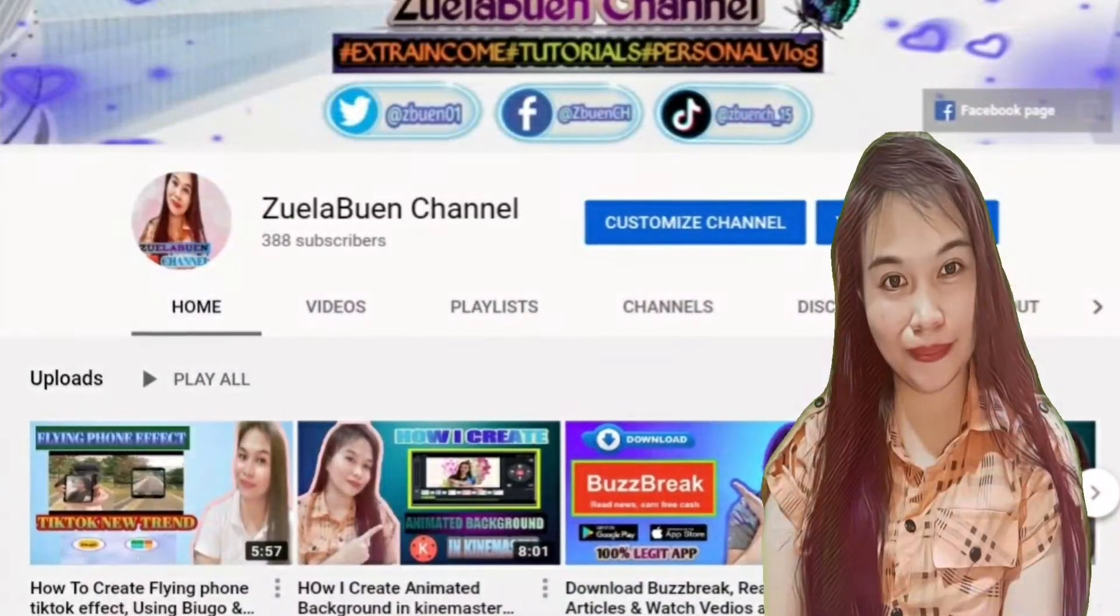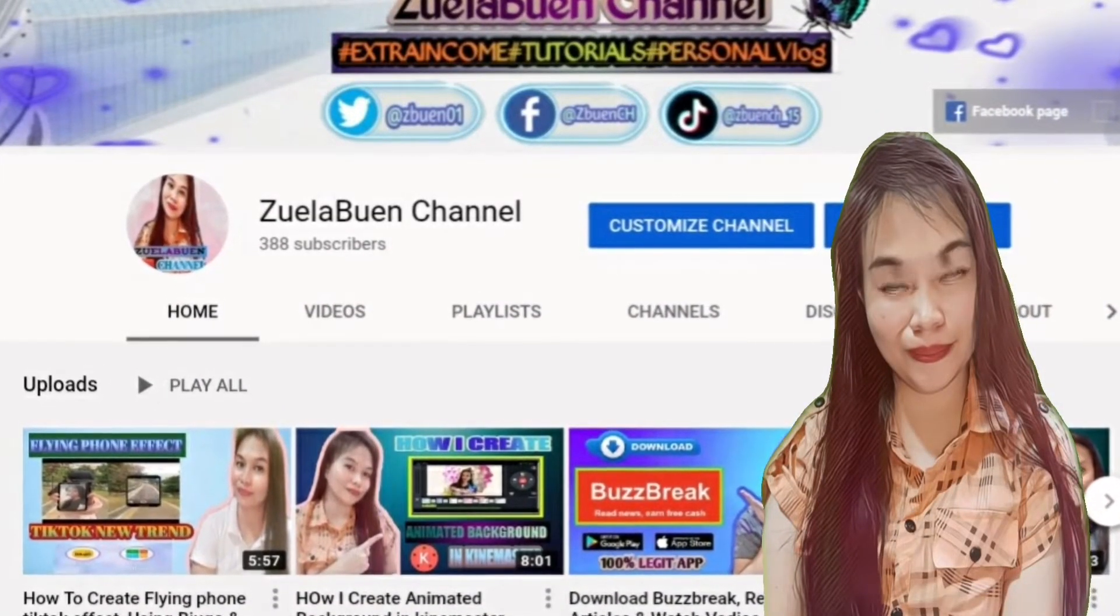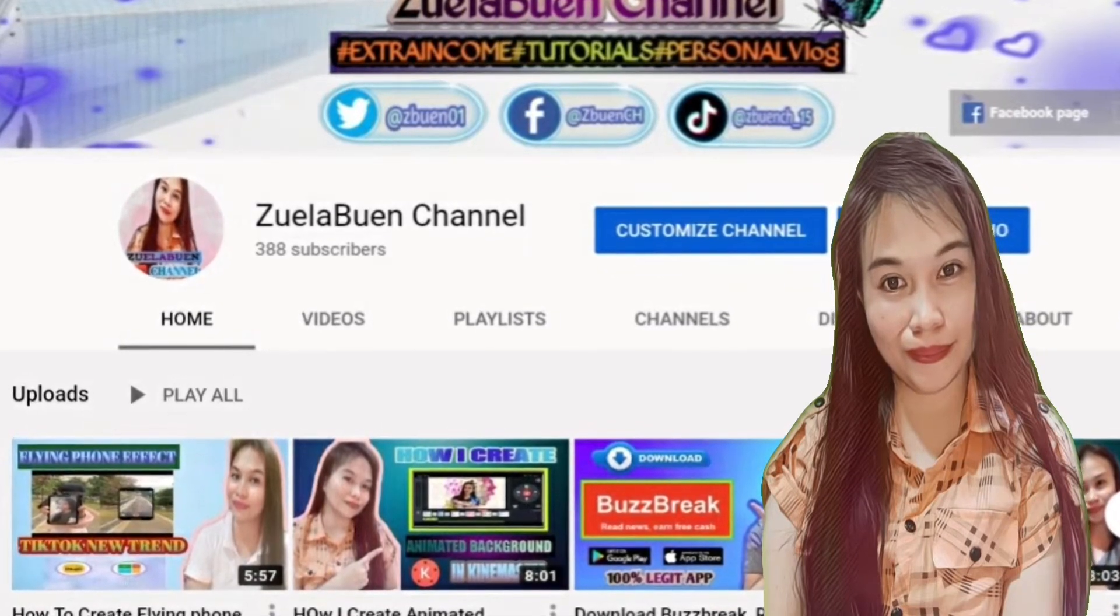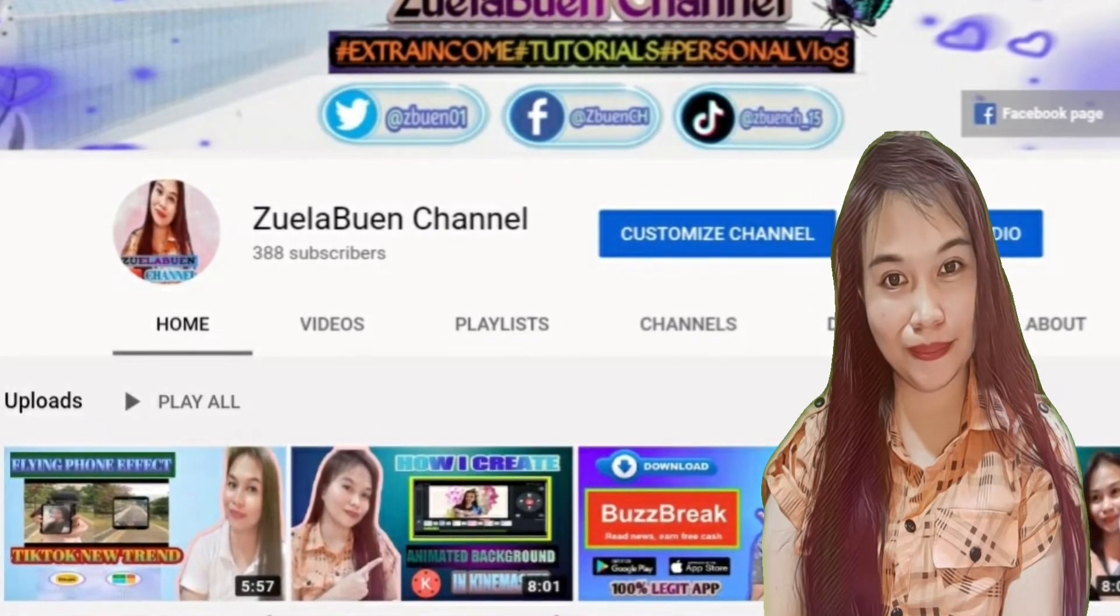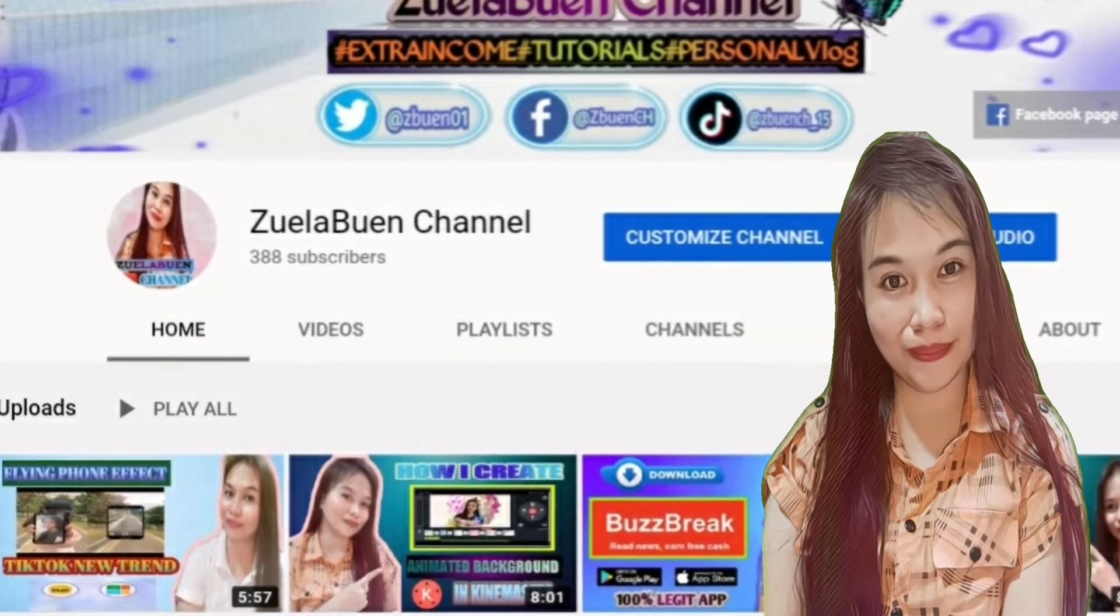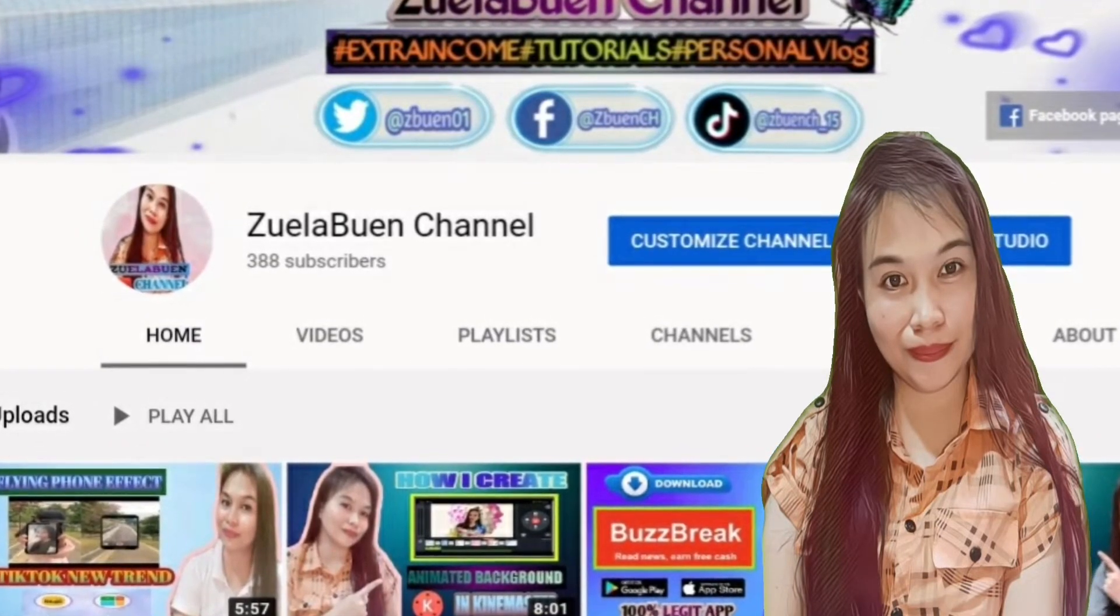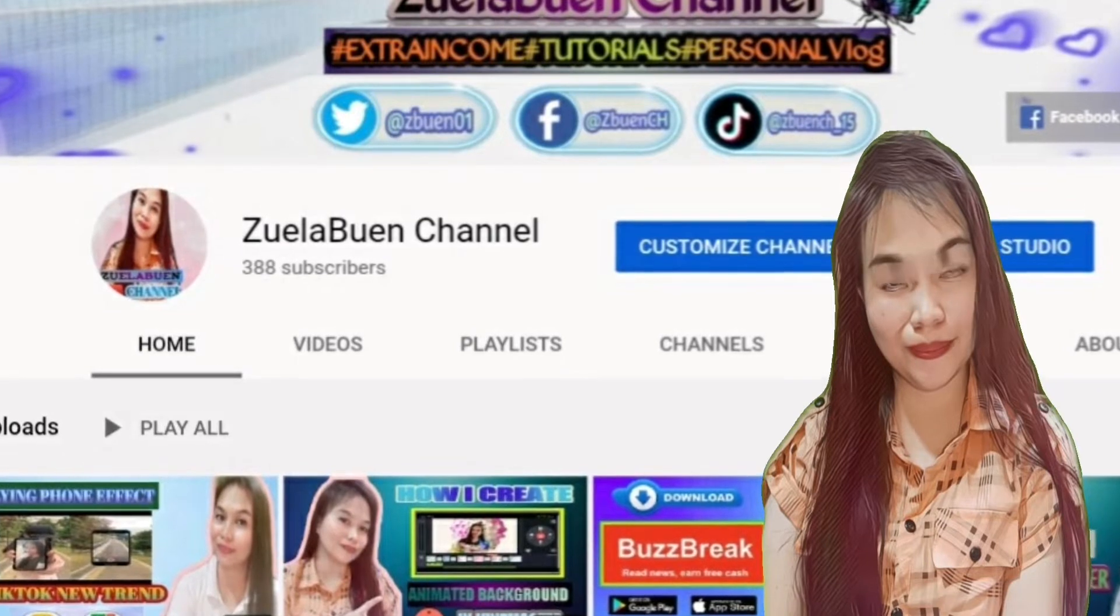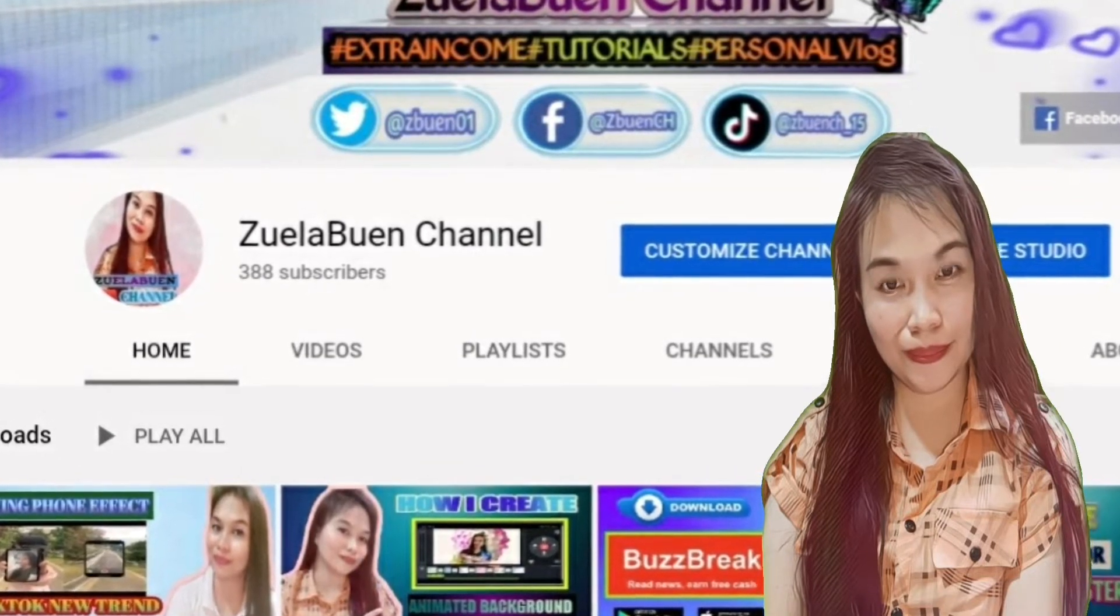Hello everyone, welcome back to my YouTube channel. Ako po muli si Madeline Balduana Brasuela. So for today's video, gagawa tayo ng name multicolor lightning background using KineMaster application. So let's start.